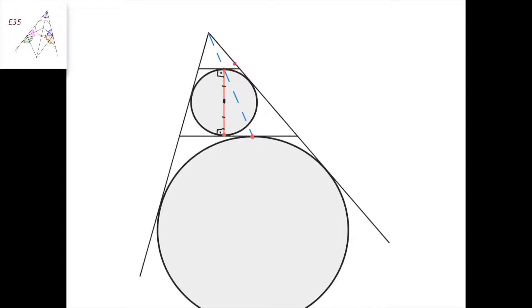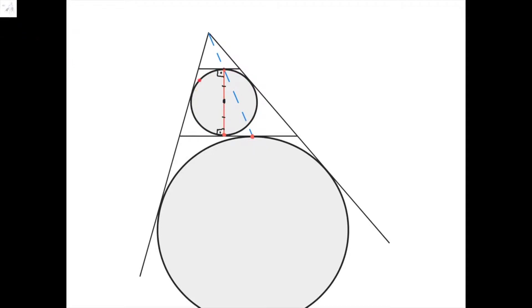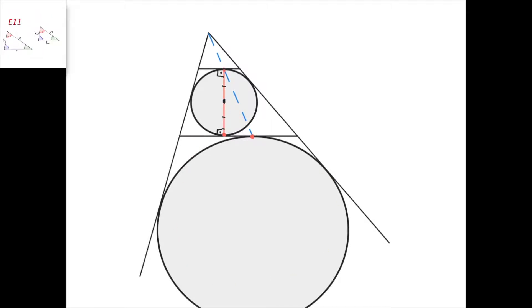Now notice that for this smaller triangle, this is its excircle. Do you notice how this construction — a triangle and its excircle — is surprisingly similar to the original construction — a triangle and its excircle? In fact, one is the scaled version of the other. So this smaller triangle with its excircle is a scaled version of the larger triangle with its excircle.